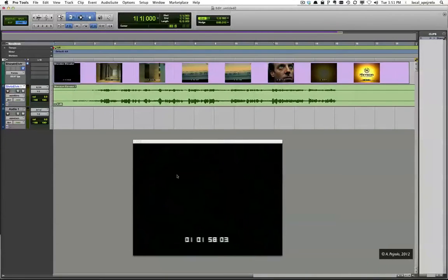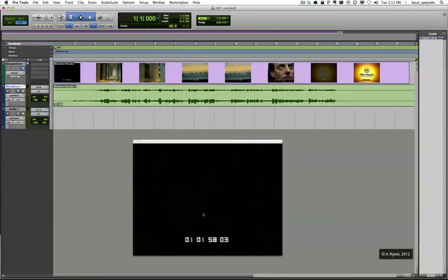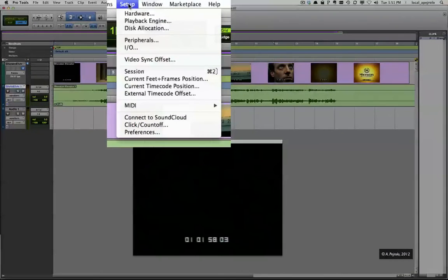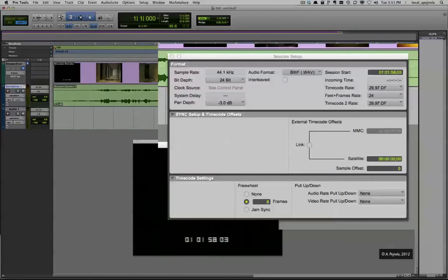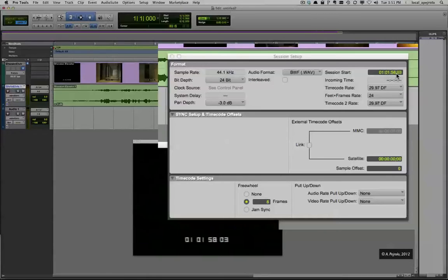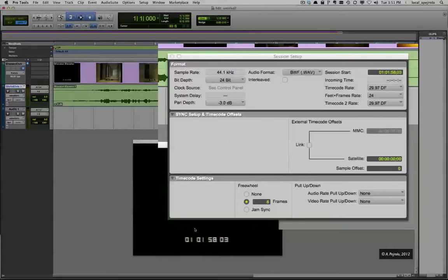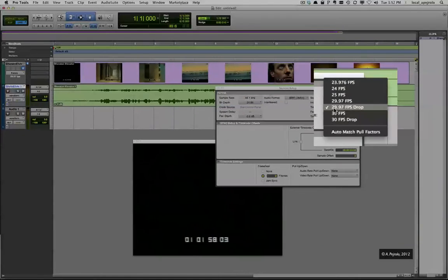At this point, I need to make sure to tell Pro Tools where the movie starts in terms of SMPTE code. So I'm going to go to the Setup menu, select Session, and in the Session Start field, I'm going to punch in the exact same SMPTE code at which the movie starts. Also, make sure to select the right timecode rate. In this case, I pick 29.97 drop.